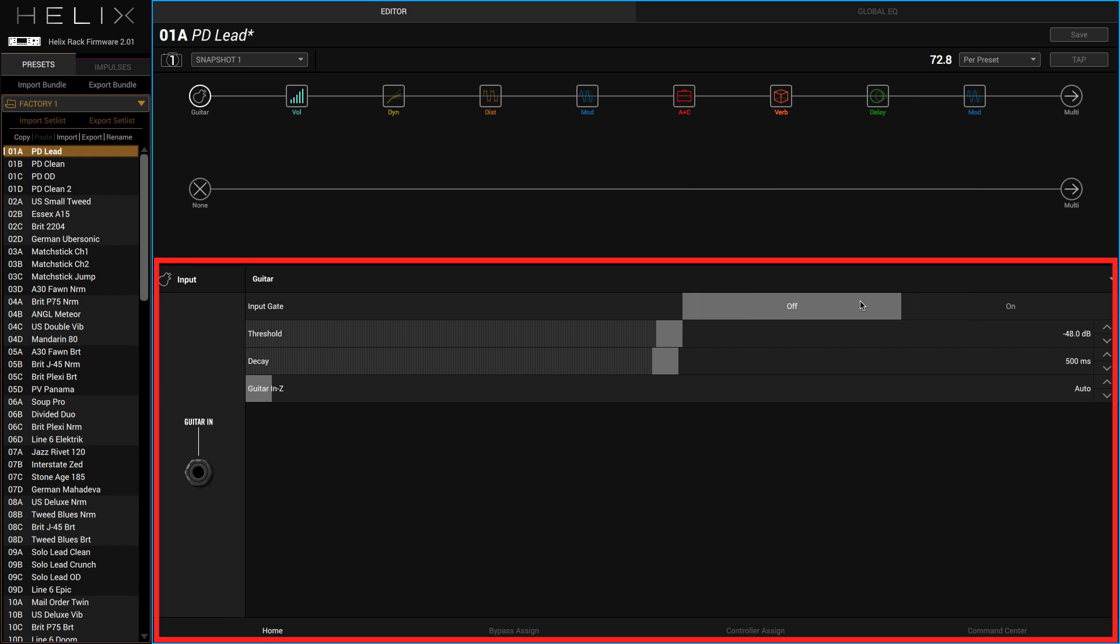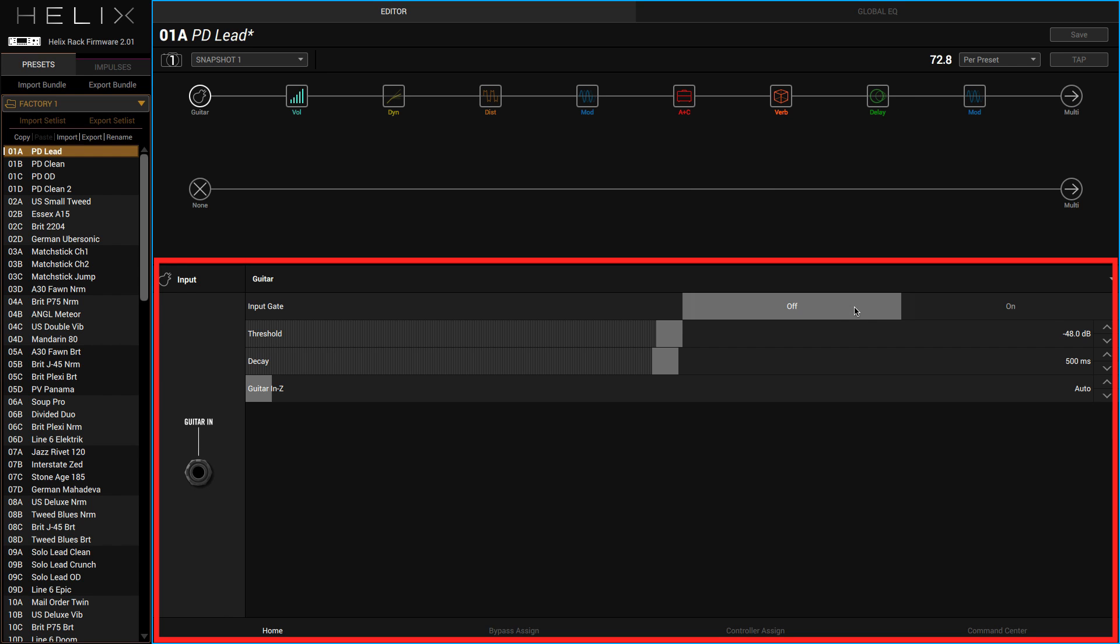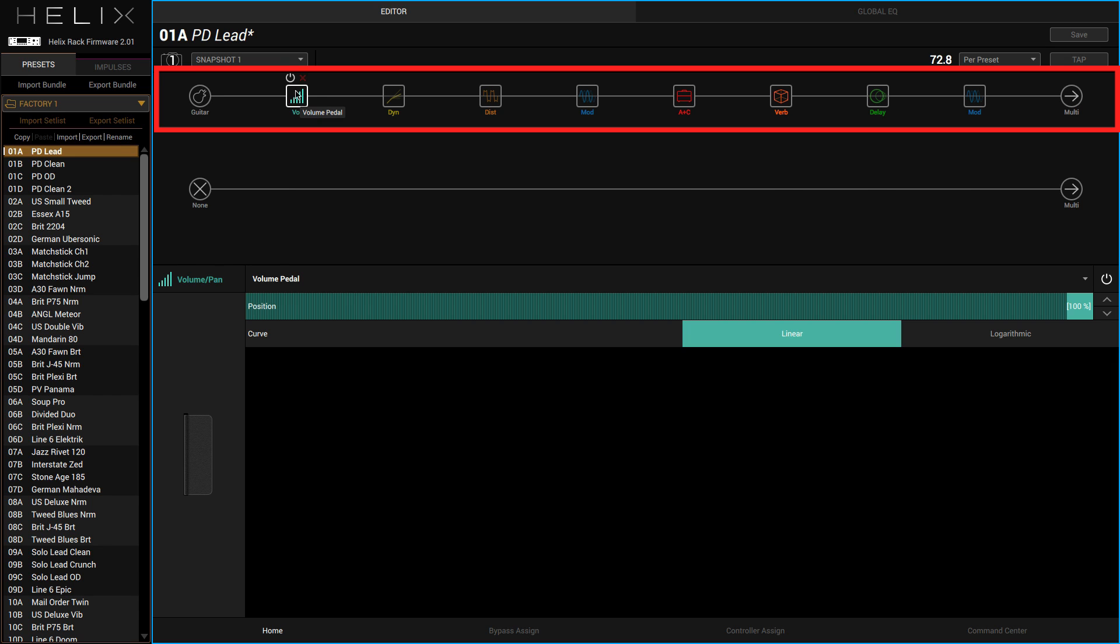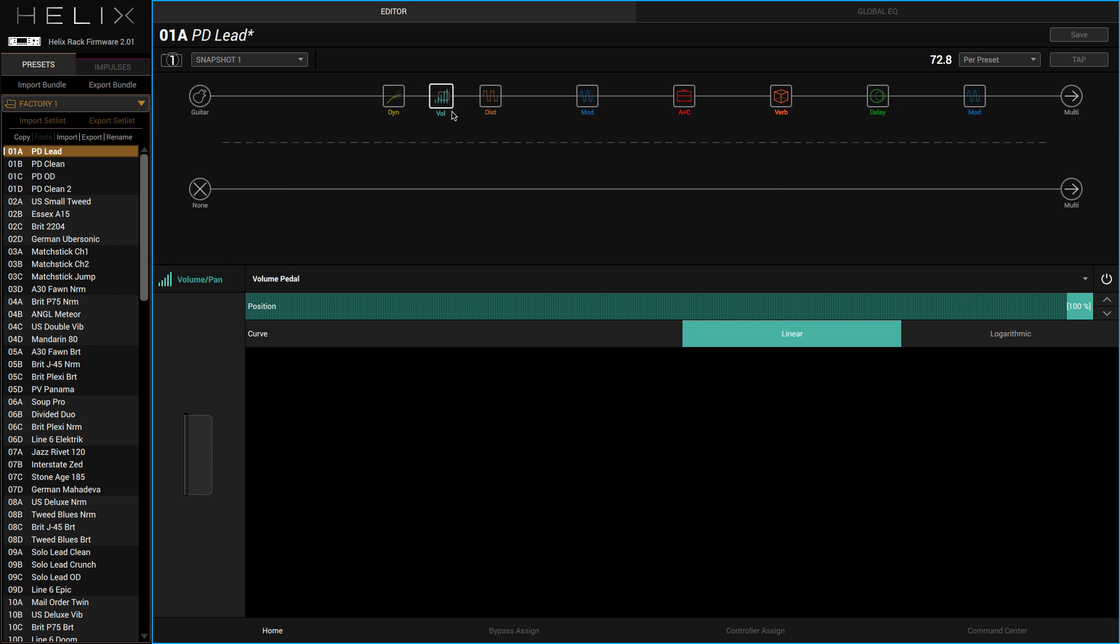We've got an input gate, a noise gate. As you can see it's very clean, there's no noise whatsoever, so I'm going to leave that off for the moment. But I guess if you were using more high gain settings then you might want to switch that on. The next things we've got are all these different modules up here. We can change the order of these modules just by dragging them about.